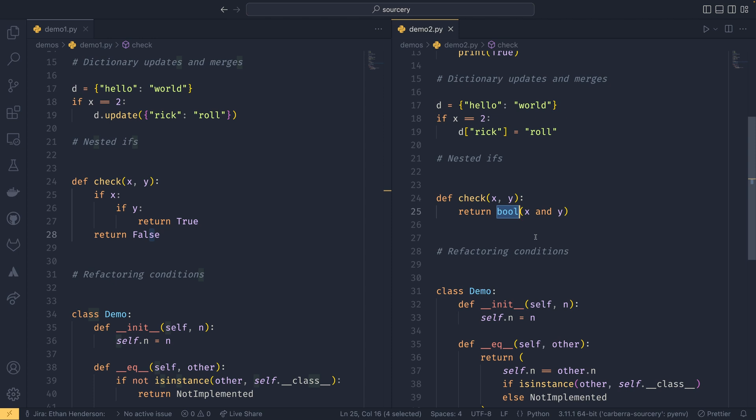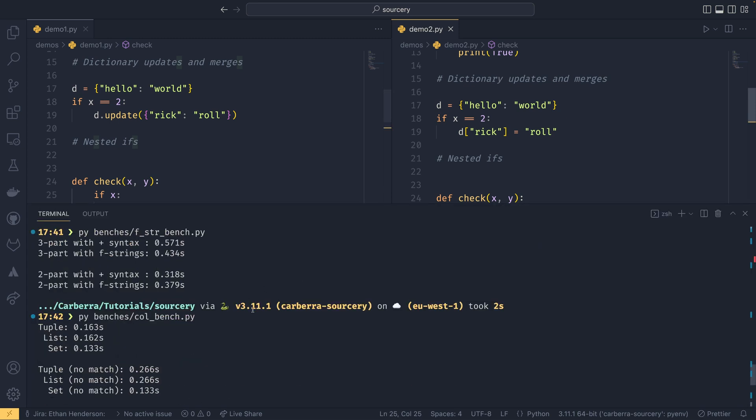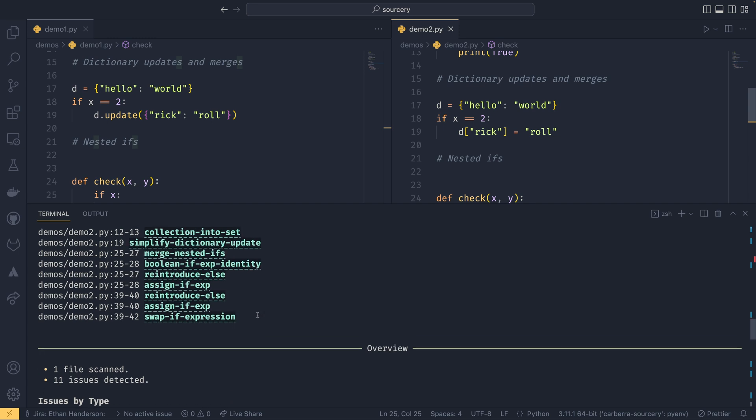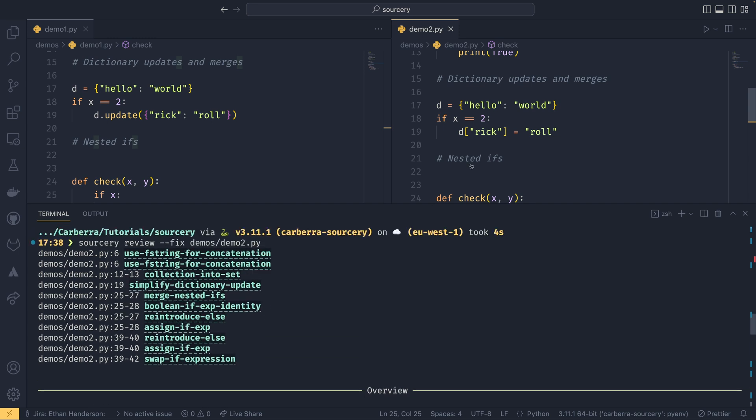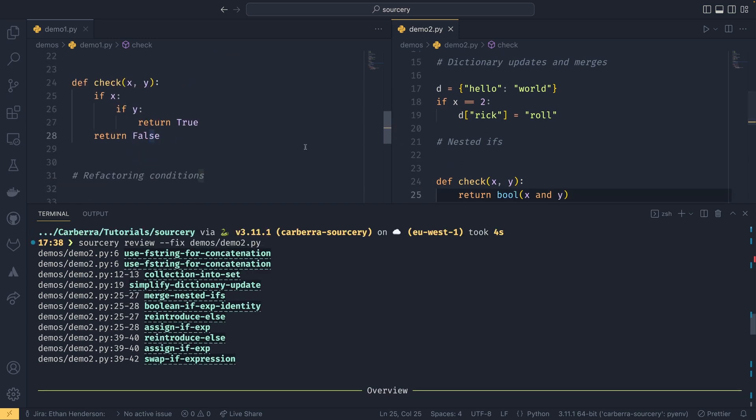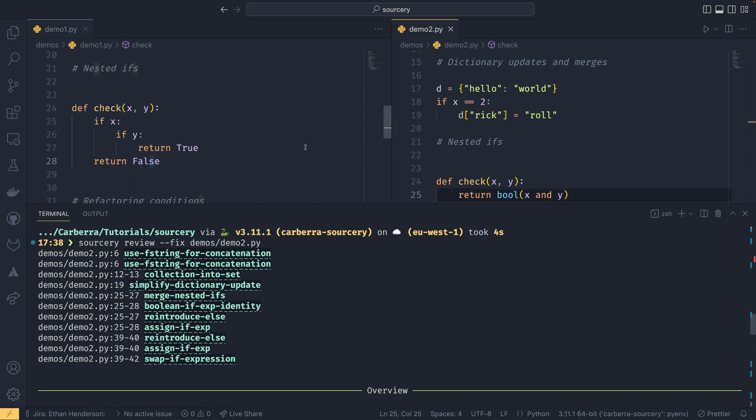Which it actually probably doesn't need to do. Thinking about it, it can probably get away with just being x and y, come to think of it. But if I go back to the terminal, you can kind of see what line is it, it would be line 24. Yes, submerge nested ifs, boolean if expression, identity, and reintroduce else.